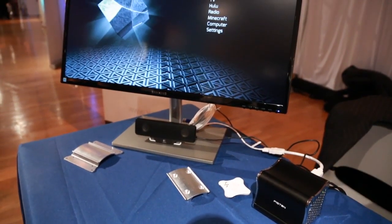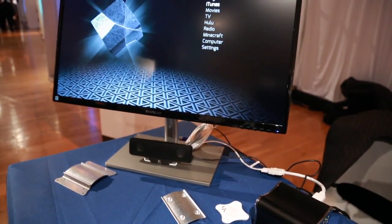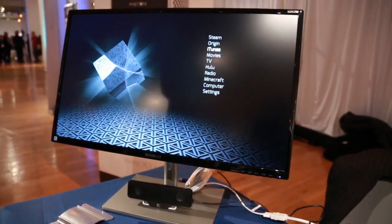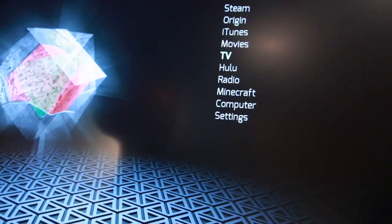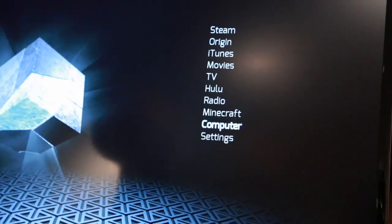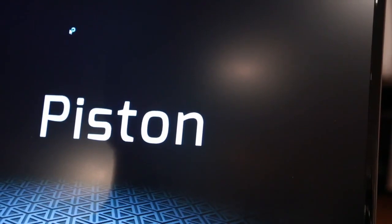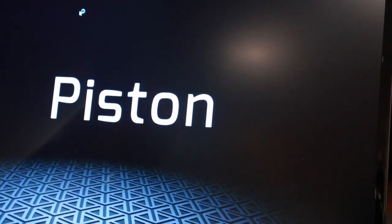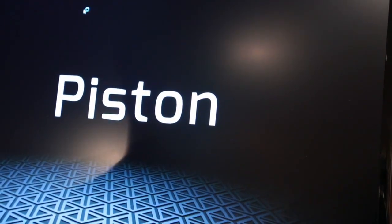Hi, Jason Sullivan with XI3 showing off the new Piston console. This is the new user interface that we're showing off here at CES Unveiled.